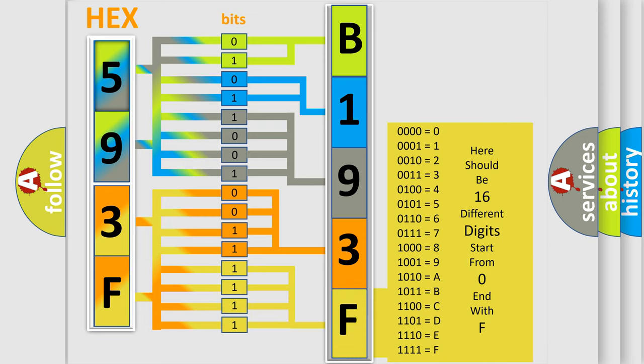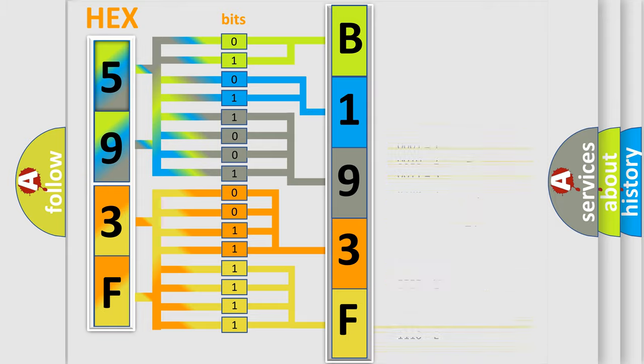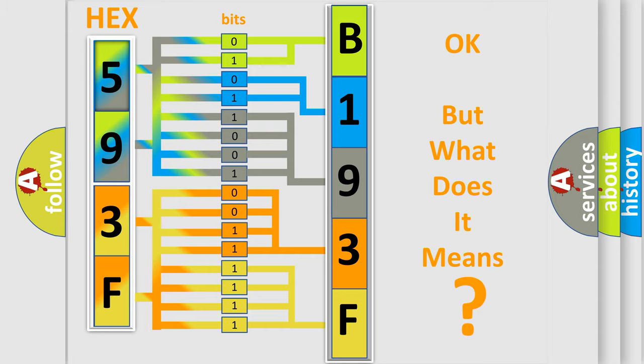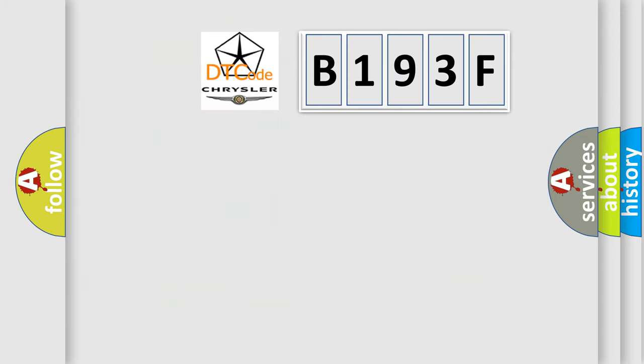We now know in what way the diagnostic tool translates the received information into a more comprehensible format. The number itself does not make sense to us if we cannot assign information about what it actually expresses.